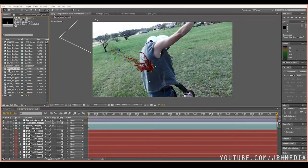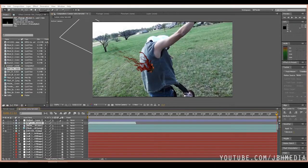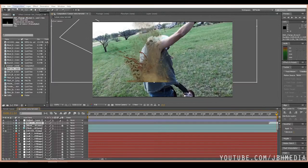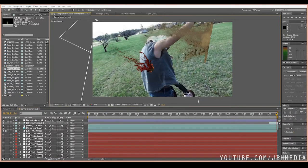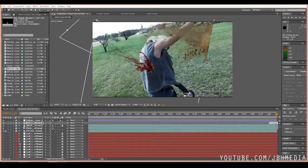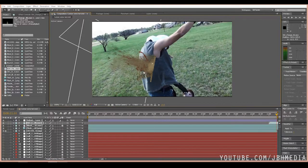We're going to drag over dirt charge number six from Action Essentials, just on top of our composition. And we'll go ahead and position it according to the way our guy's getting shot, something like that. It's not bad.